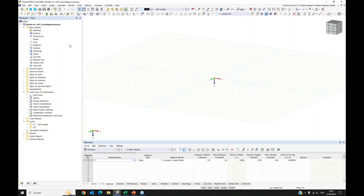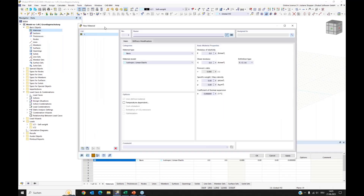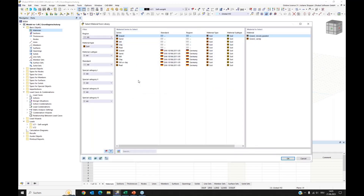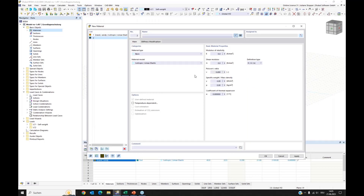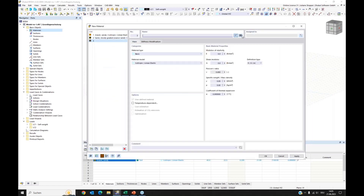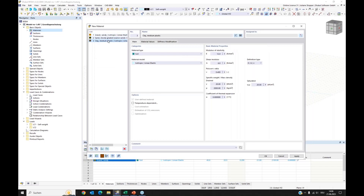We have an empty model and can start modeling. First, we go to materials and create the materials needed for this first model. I'll use materials from the library, opened via this button. I'll use a sandy gravel as the first material, then add a coarse sand as the second material, and a medium plastic clay as the third. These are just example materials since our focus today is on modeling.